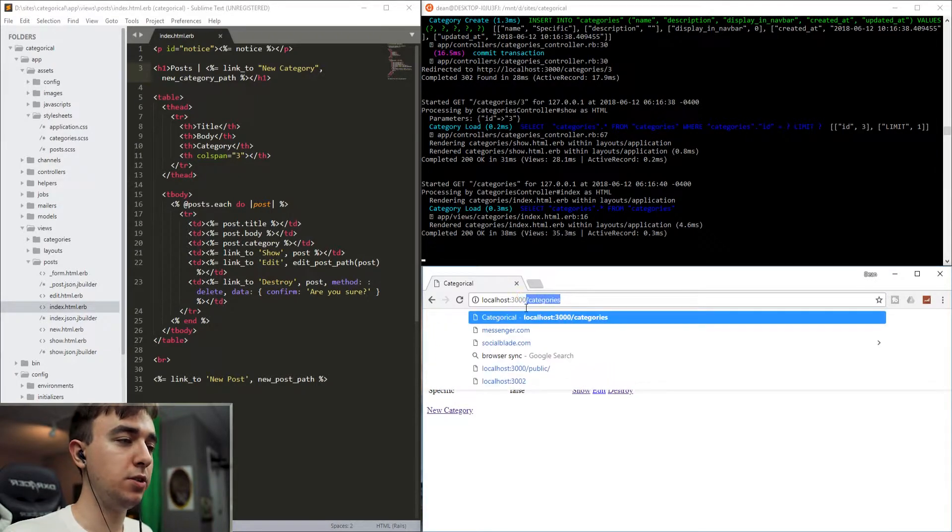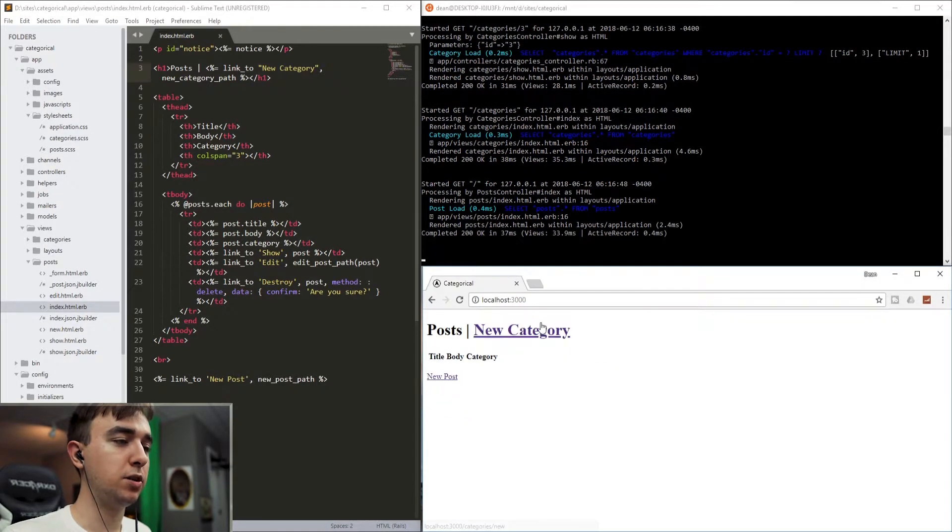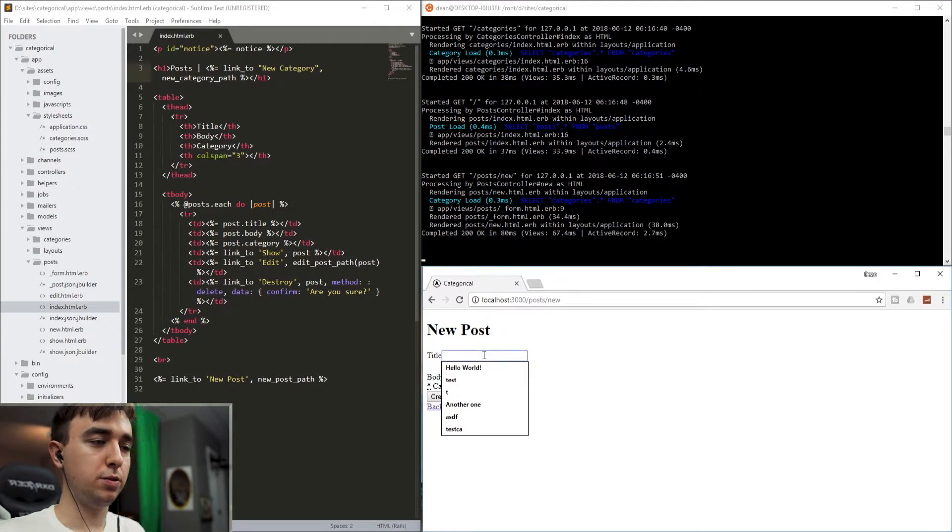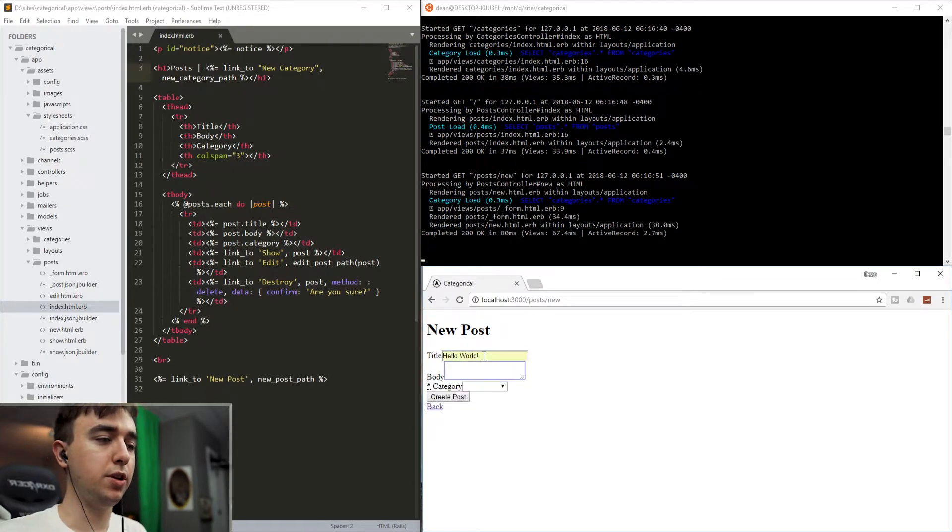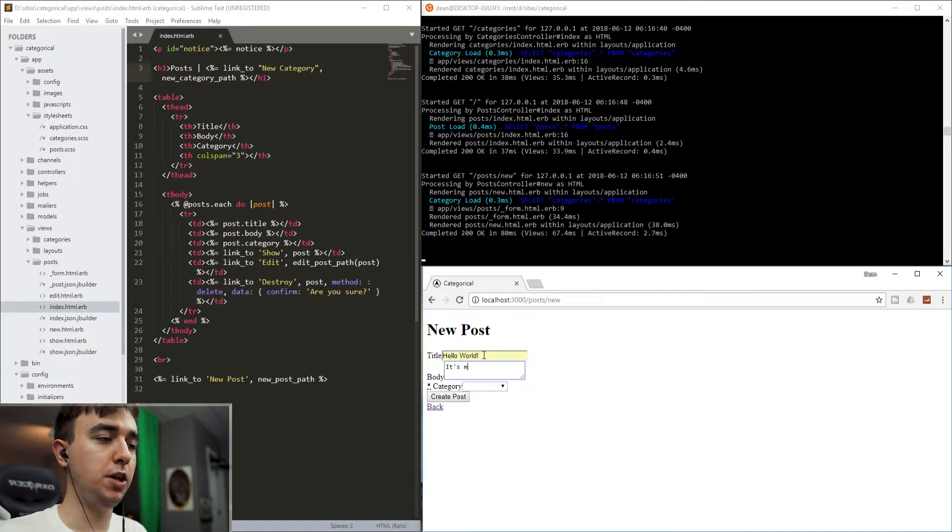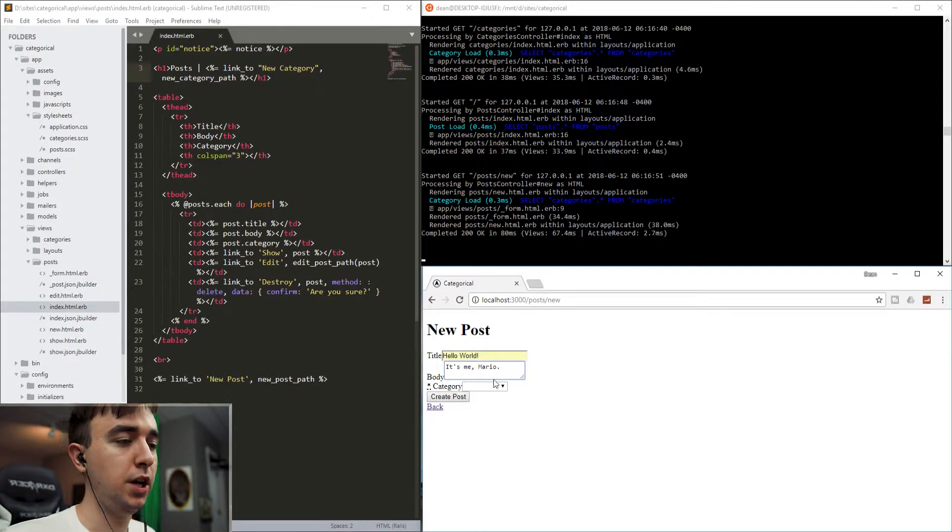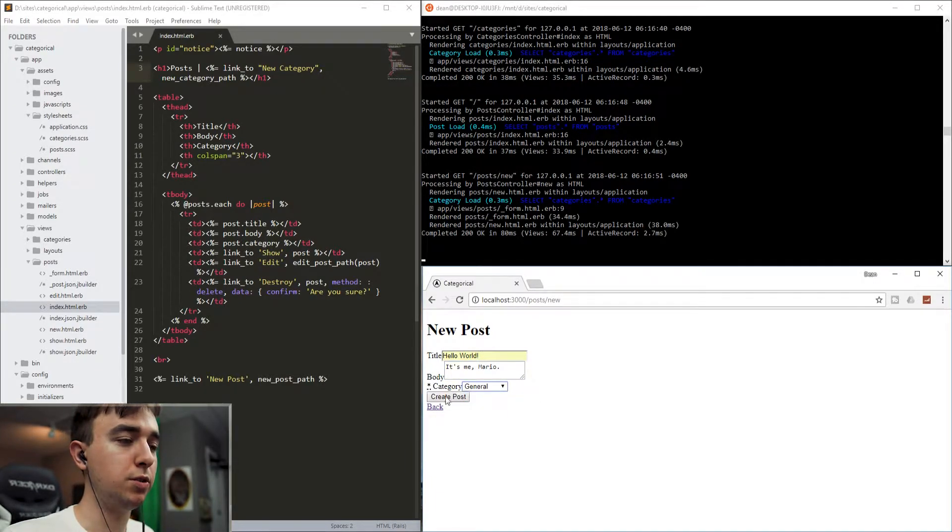So now let's go ahead and head back to the root of our application. We'll come into new post. We'll say hello world. It's me, Mario. And we'll give it a category of general.